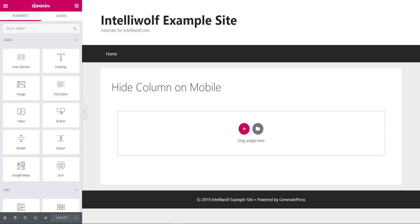Hey, it's Mike Hayden from IntelliWolf, and today we're going to talk about how to hide columns on mobile in Elementor.